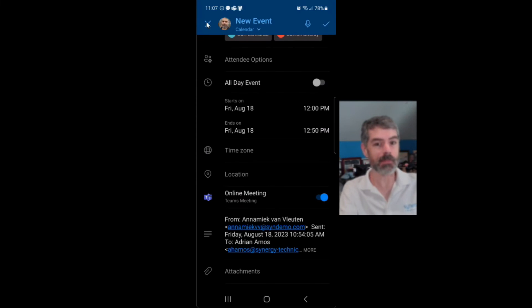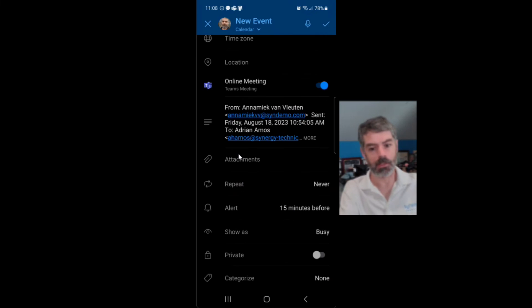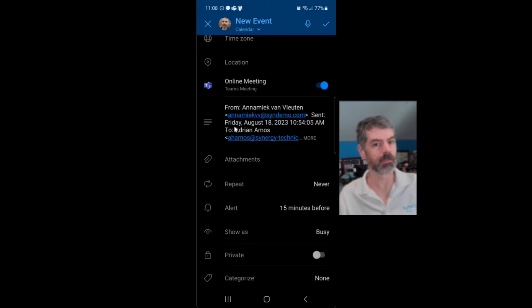So yes, you absolutely can do this within Outlook Mobile. You're going to get all the normal stuff that you would expect. The only thing you don't really get is the recommended time options based on everyone's availability.